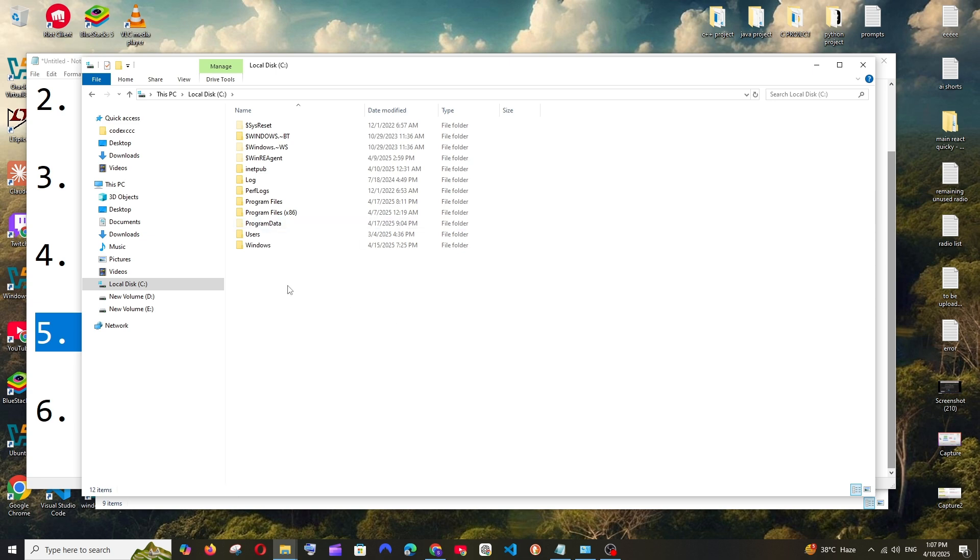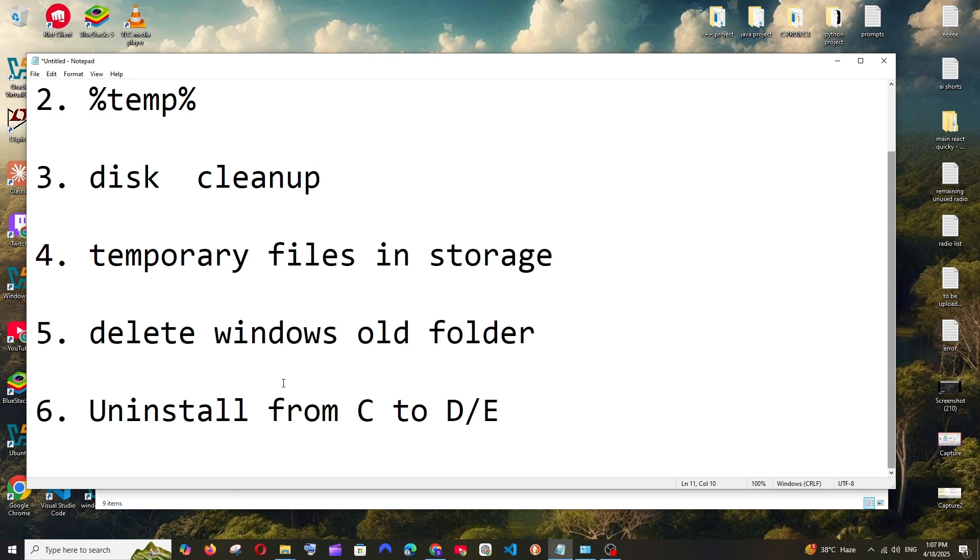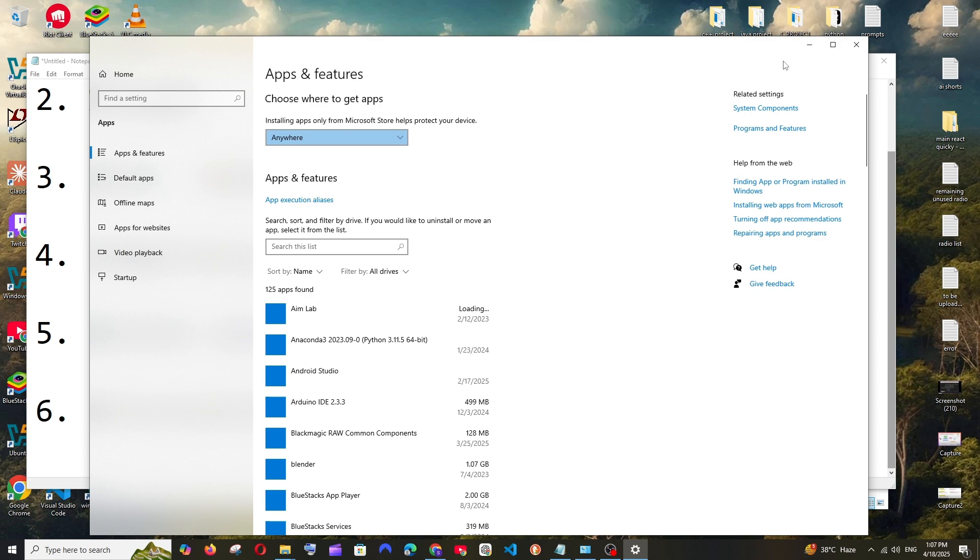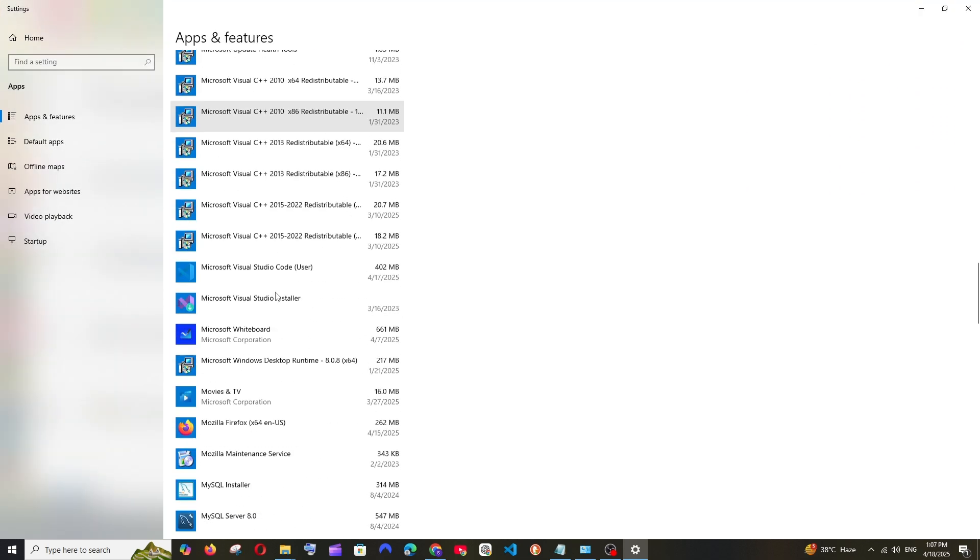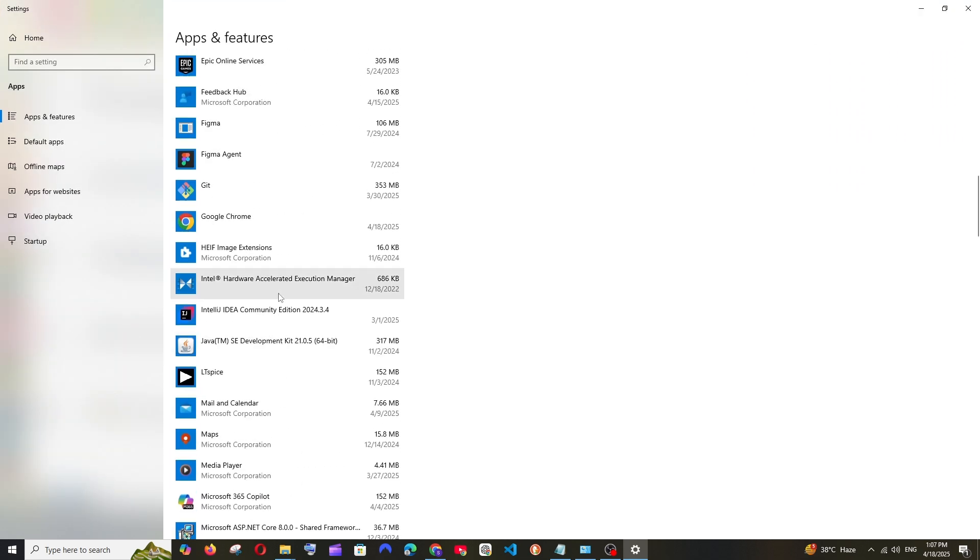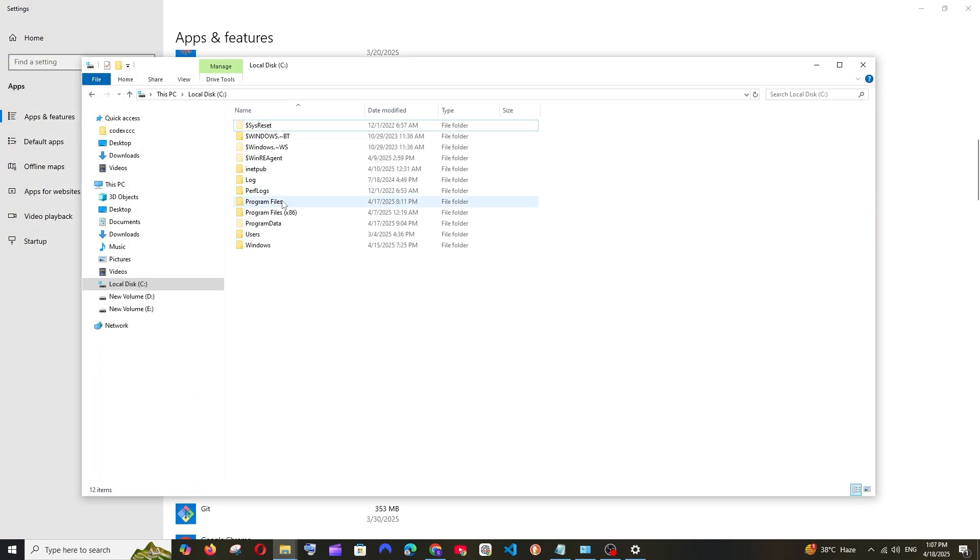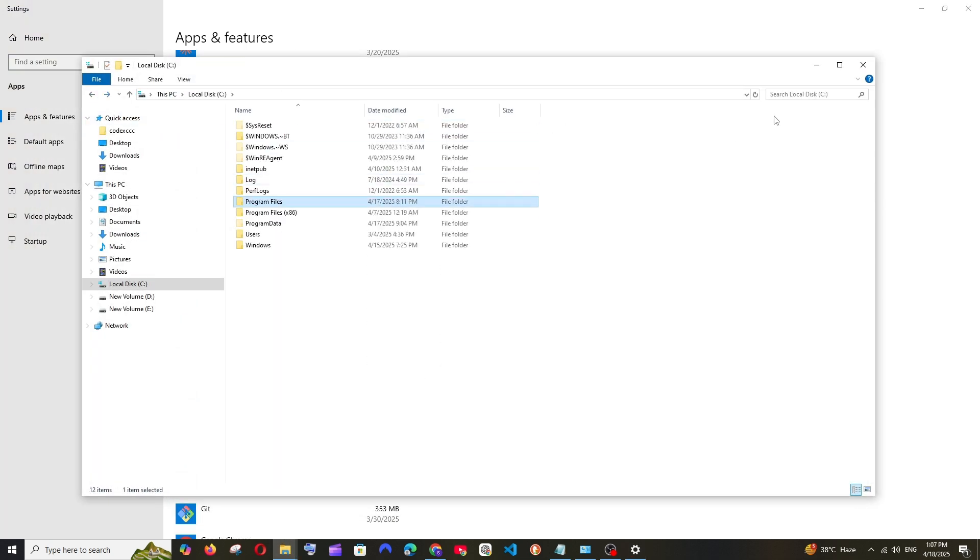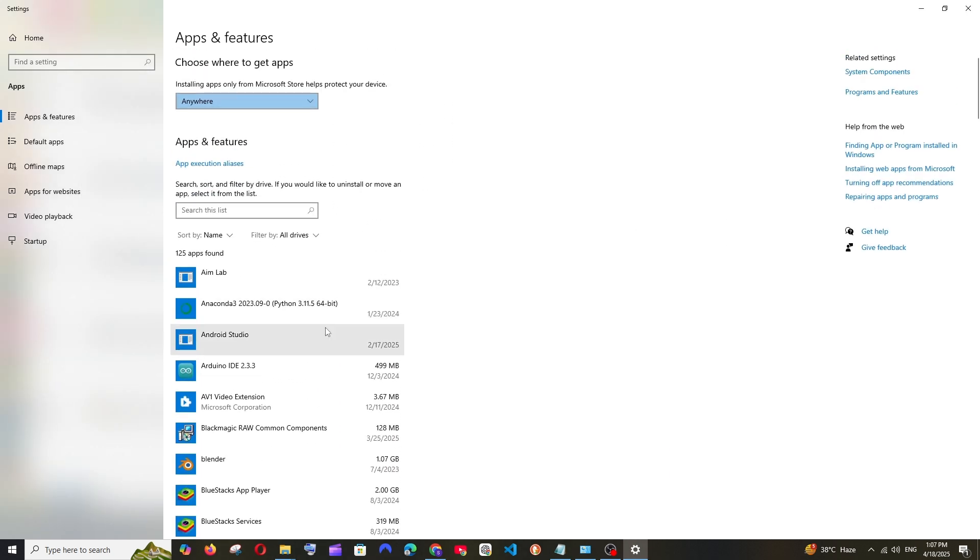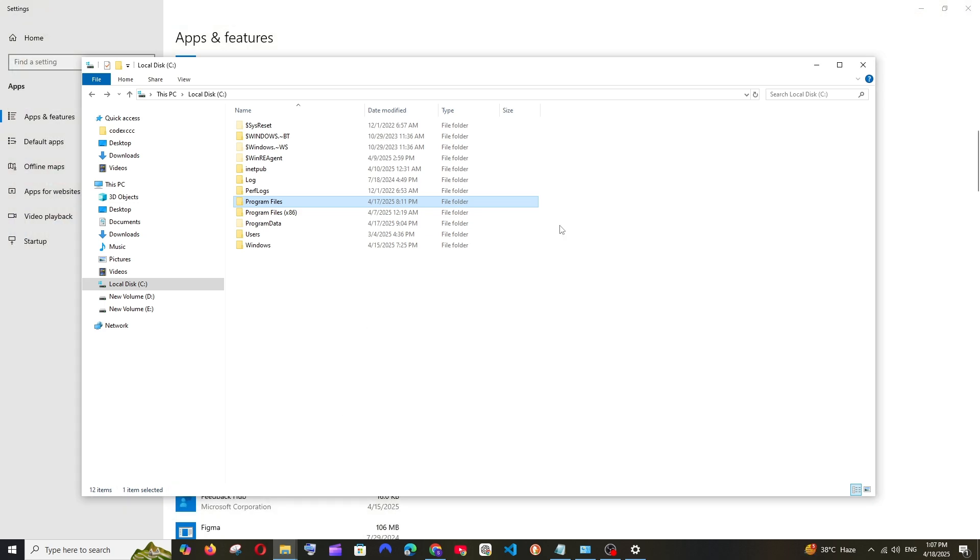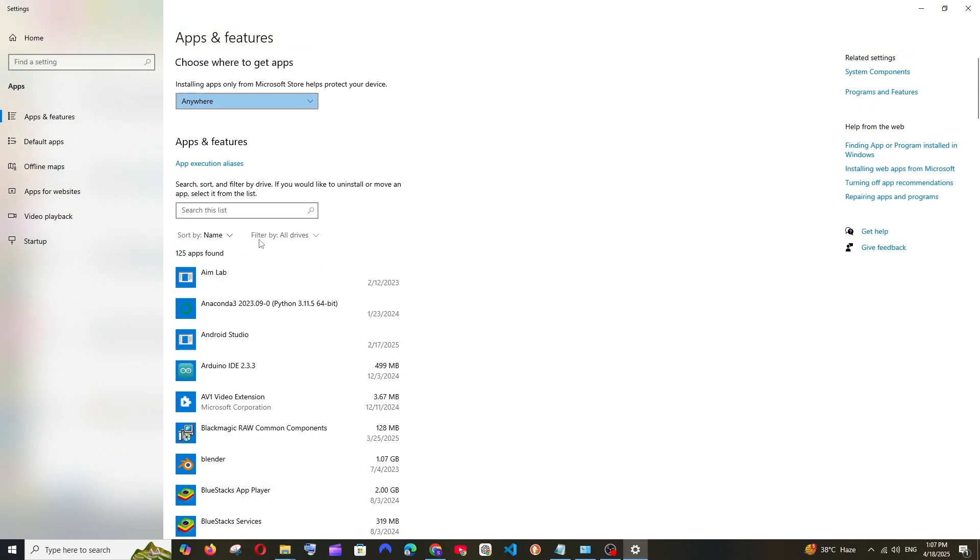And next method is the most important method, which is uninstalling from C and then reinstalling that software to D or E. For example, if you go to Apps in our system, we will be having these many apps available. So by default all the apps are going to get installed in Local Disk C Program Files. So what happens here is that most of the apps that occupy a lot of space get installed in Local Disk C, so you need to find out those apps.